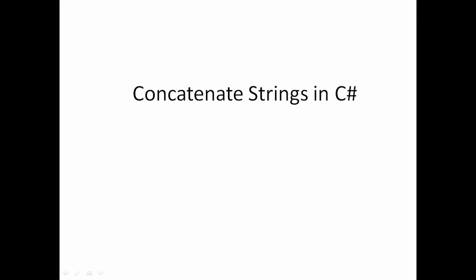In other words, we can say how to insert a particular string in C sharp also. So let us just move to Visual Studio.